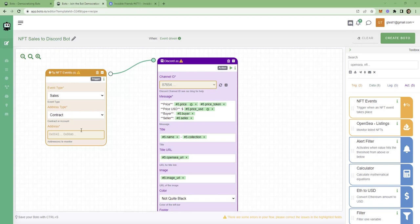This block on the left, the NFT events block, it tracks NFT sales. And this one on the right sends notifications to Discord. It's simple, right? Now we have to set up some things before we make this bot work.